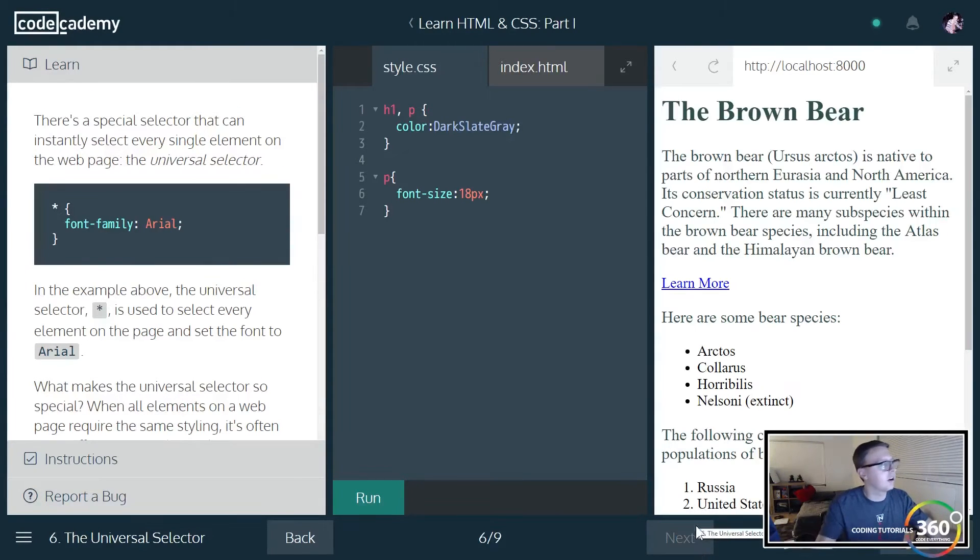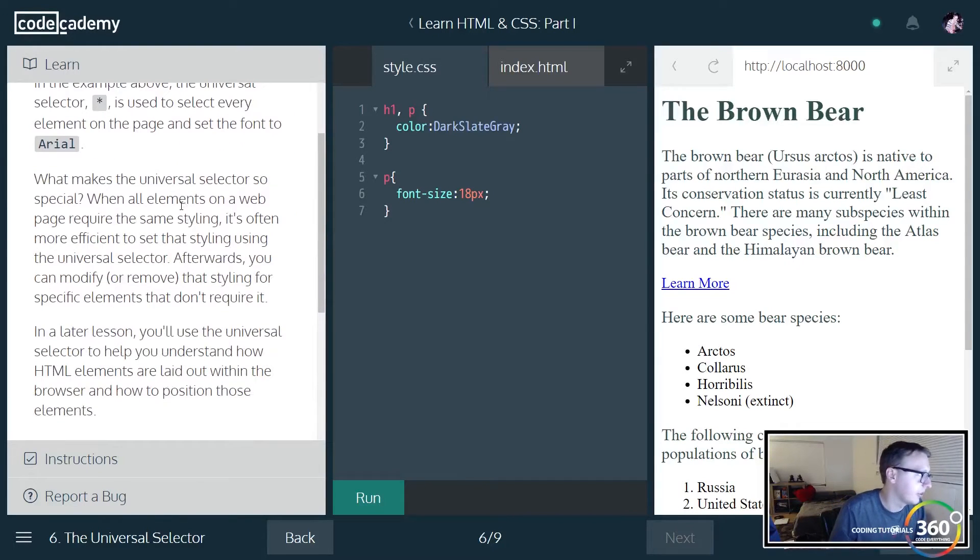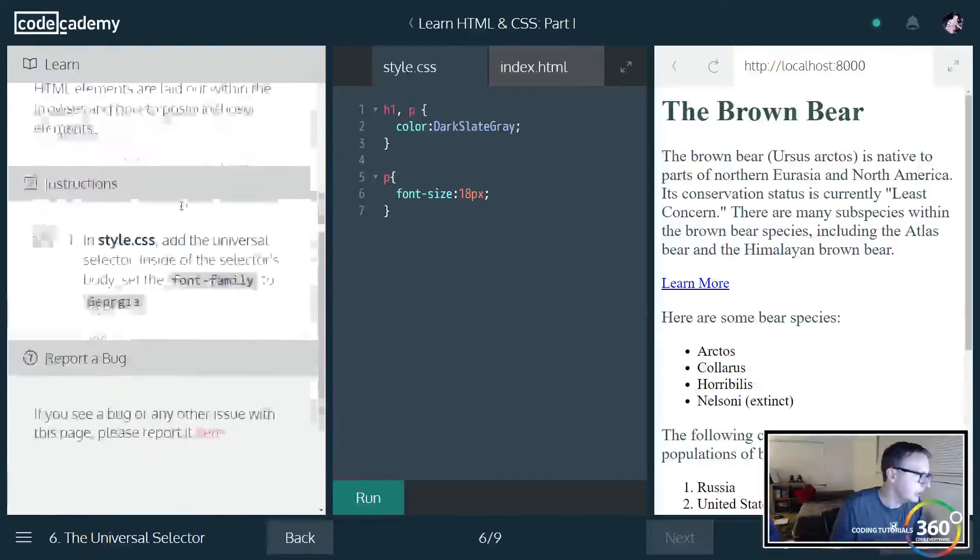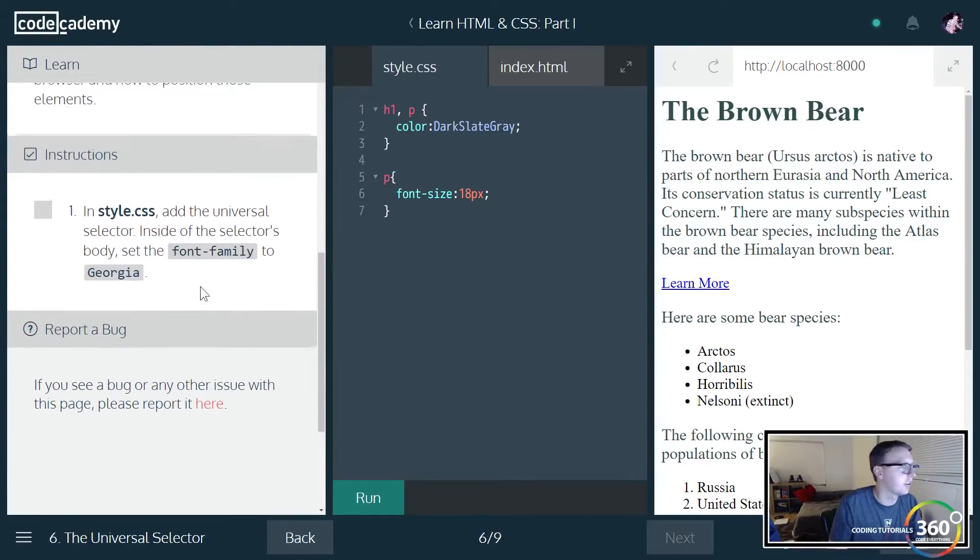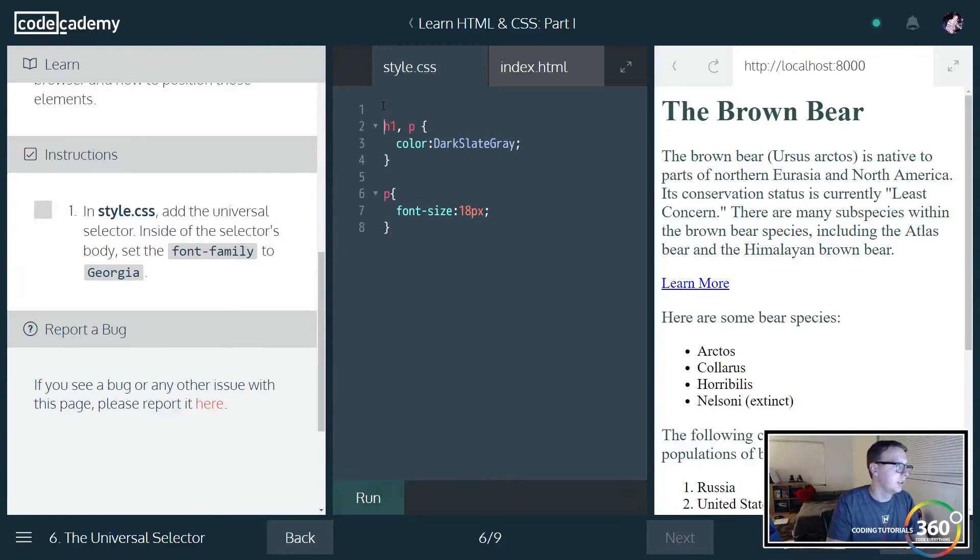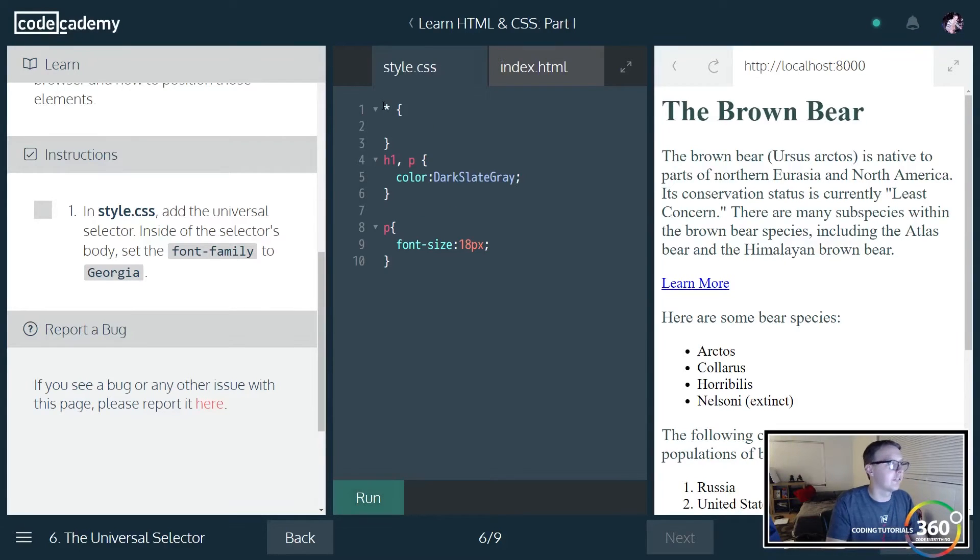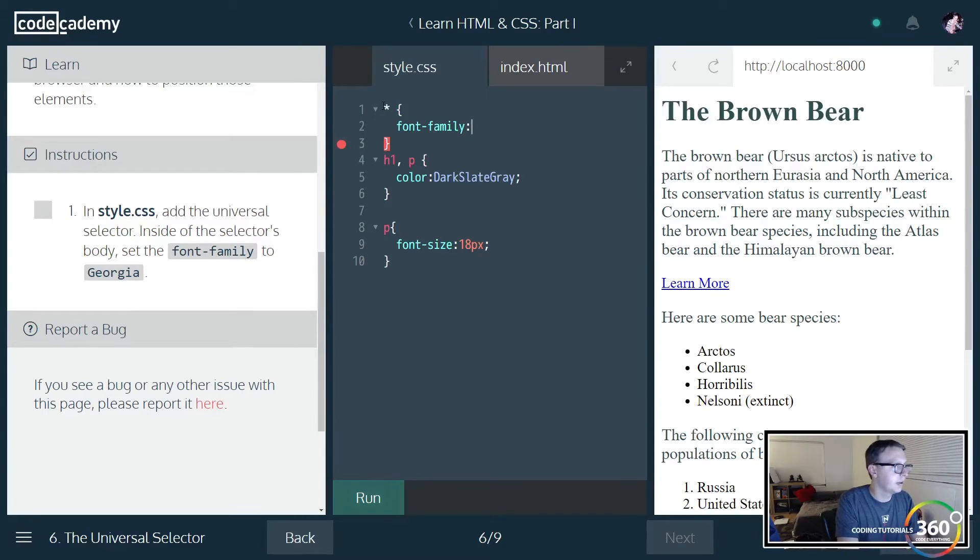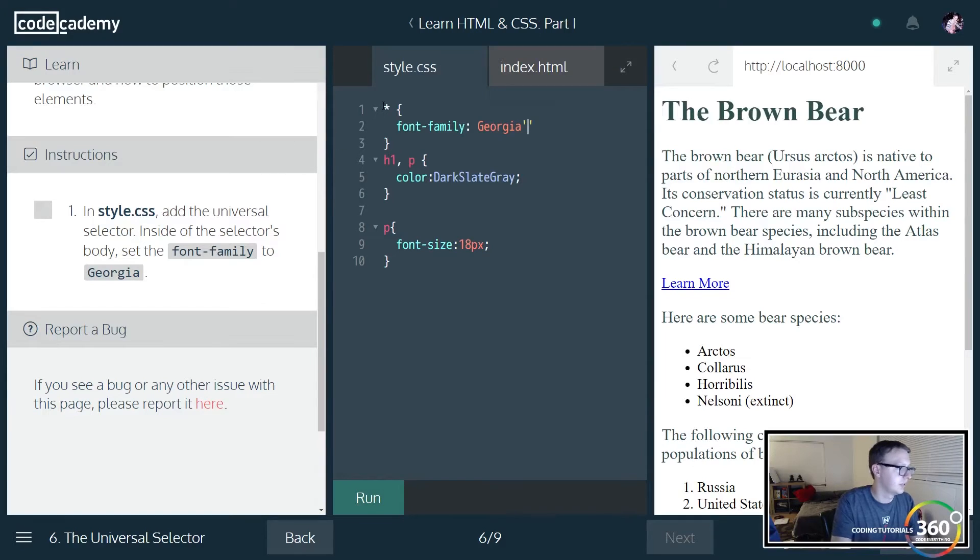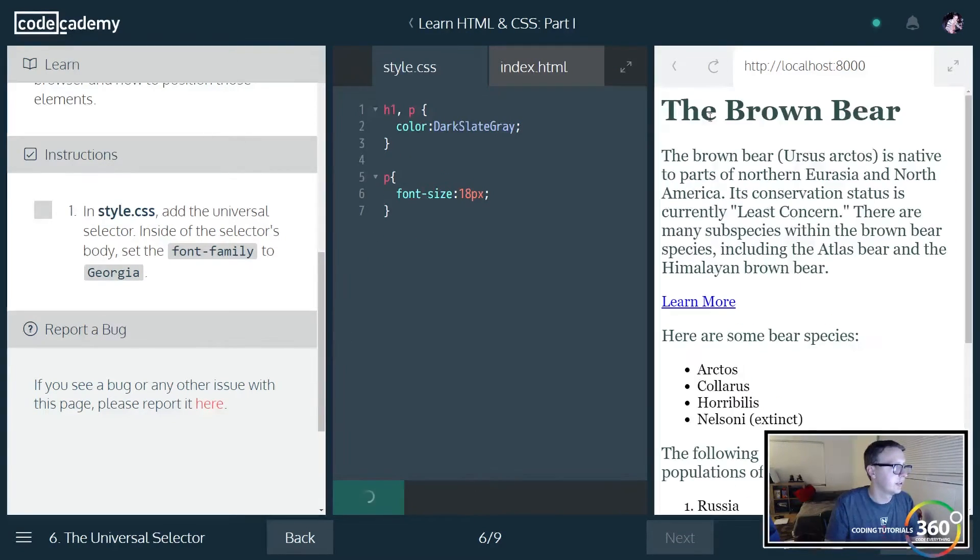Then we have the universal selector, just the asterisk, which basically selects all. What you can do here, typically if you're using this, you'll want it to be your first item. We'll do font-family and set it to Georgia.